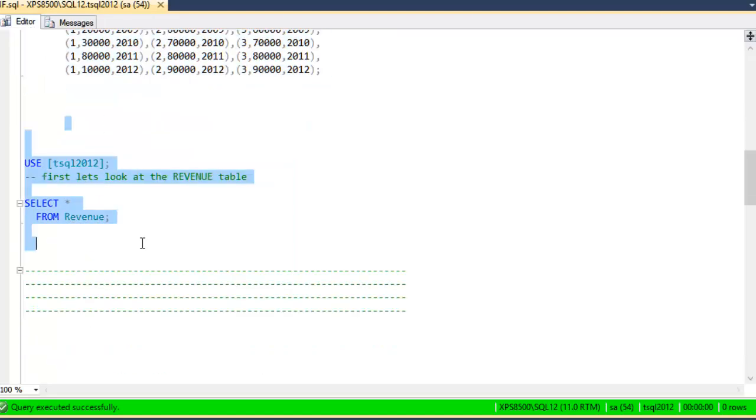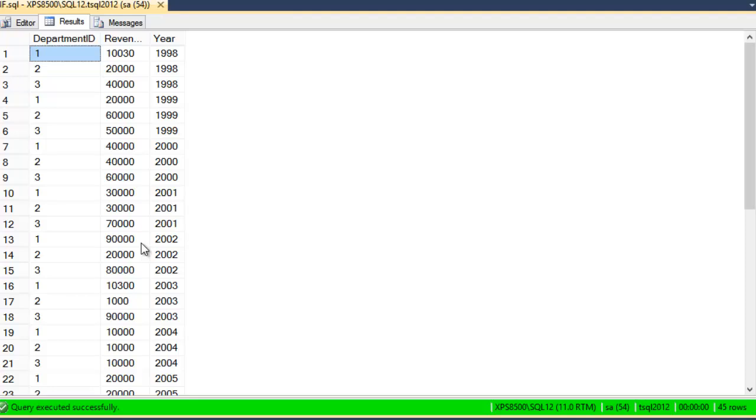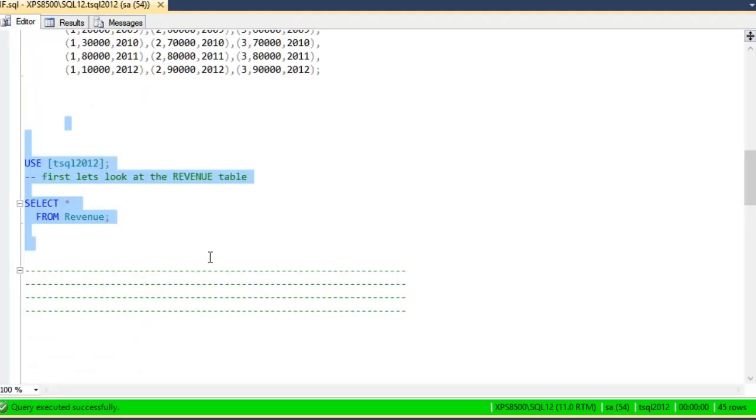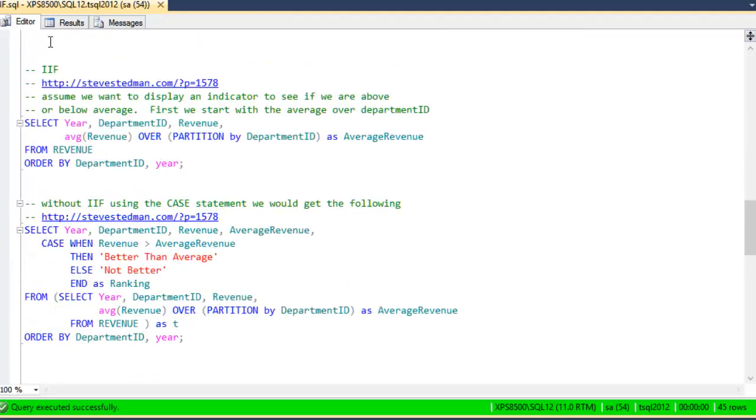Take a quick look at what's in the table. That's what it looks like. Years 1998 for different departments all the way through 2012.